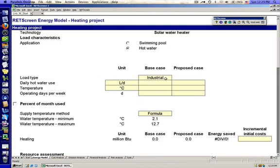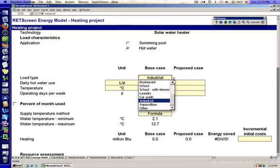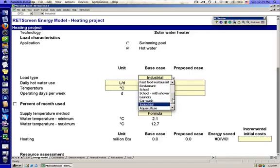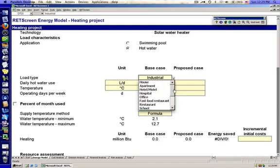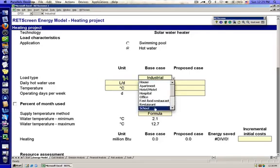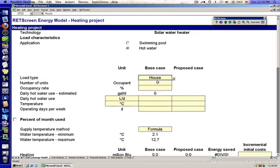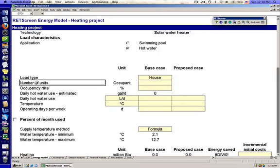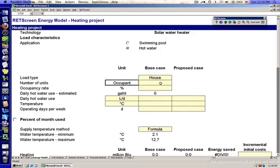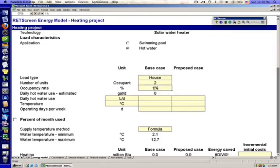Load type. We're going to have to change that from industrial. We have all of these wonderful projects that you could look at on the non-residential side. We're going to be dealing with houses. And when we're talking about a house, the number of units here is the number of people in the house. Our first example is a two-person example with 100% occupancy rate.